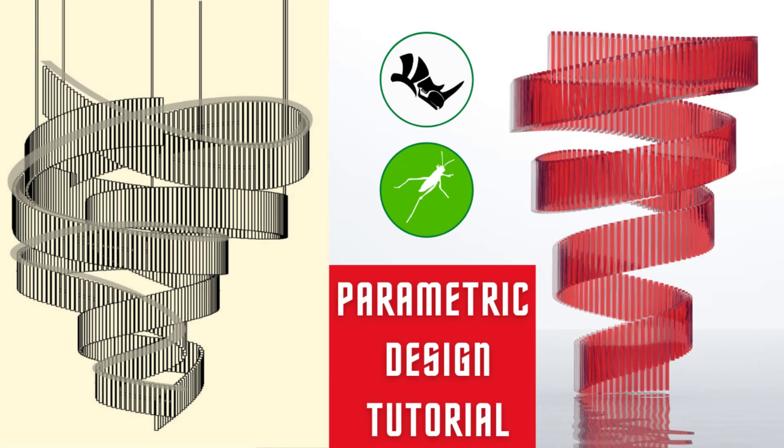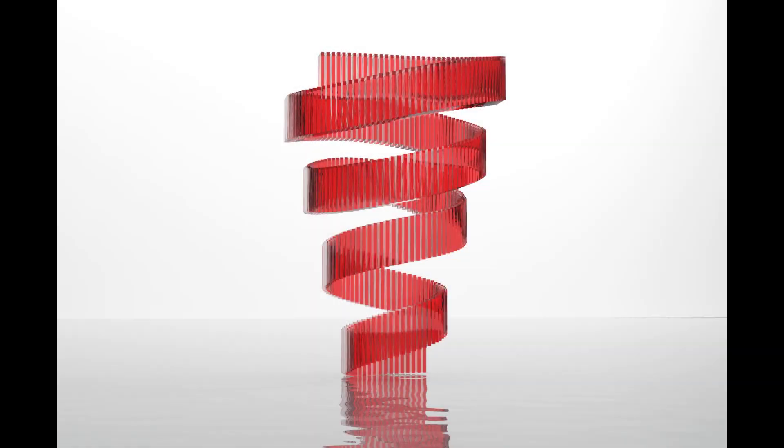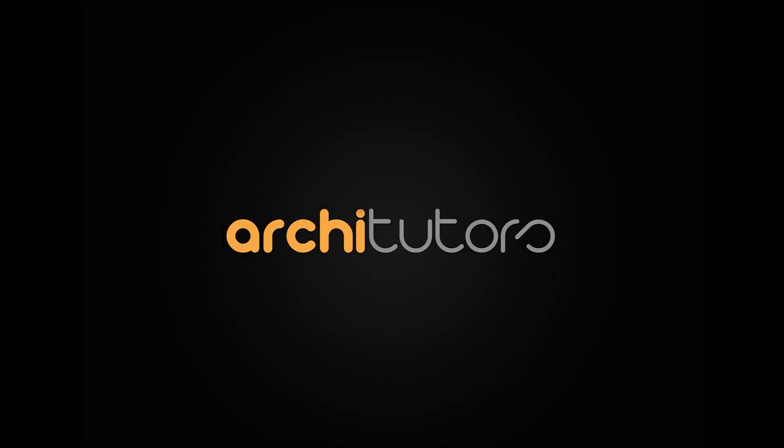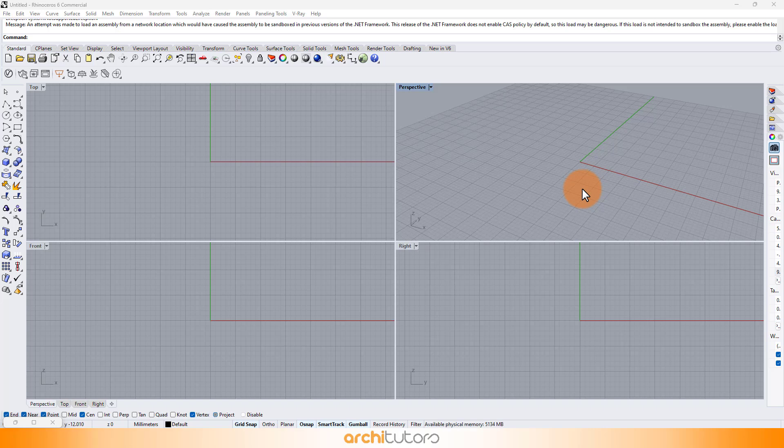Hello, fellow architects and design enthusiasts, welcome back to Architutors. In today's tutorial, we'll dive into the fascinating world of parametric design using Grasshopper 3D and Rhino. Buckle up, because we're about to create some mind-bending geometry.